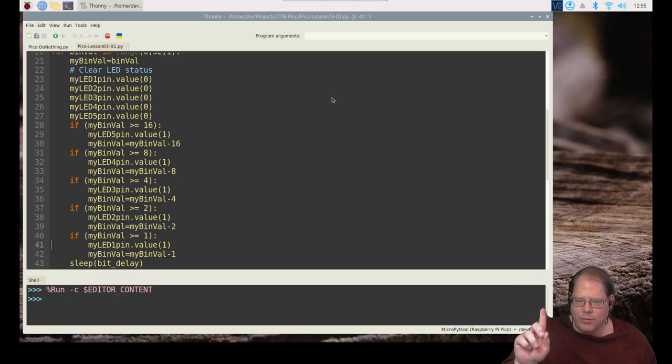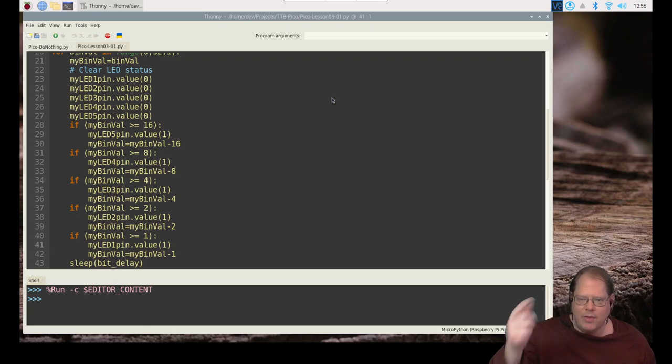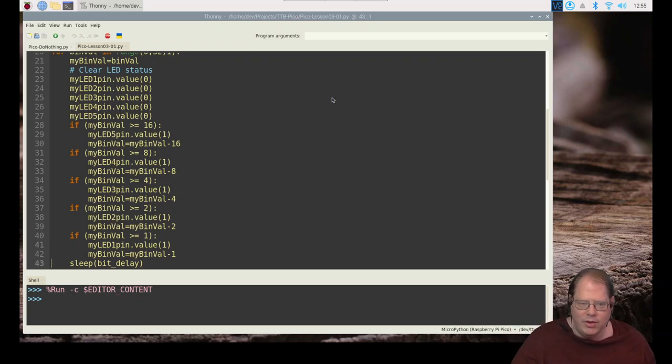And we walk down to two. We light the second bit. Now the value is zero. So we don't light the one bit. And then we delay. And then we just keep going through until we hit 31.